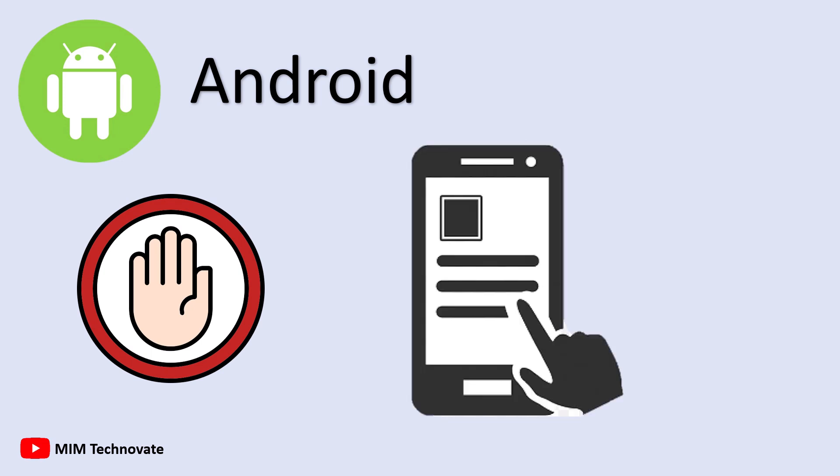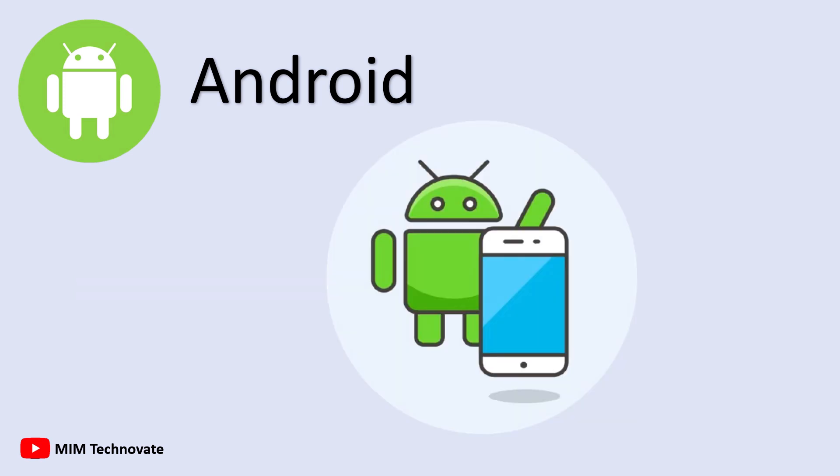Another common issue is bloatware, pre-installed apps that can't be removed. Although Android is powerful, it's typically less optimized than iOS, so some apps may run less smoothly compared to iPhones.